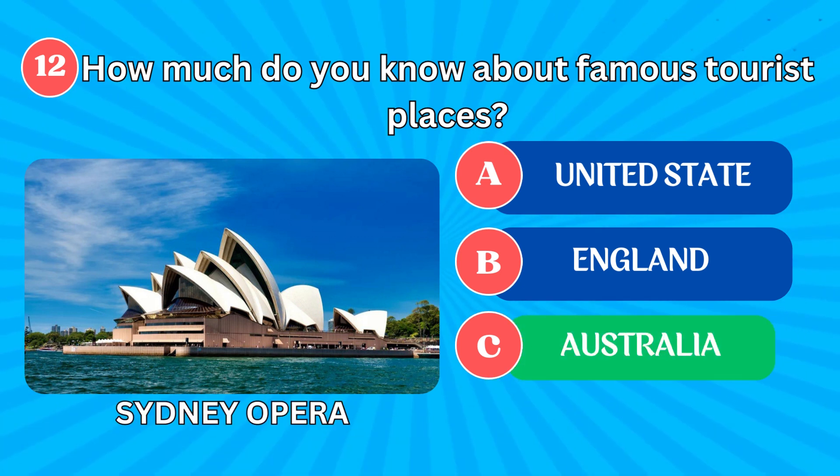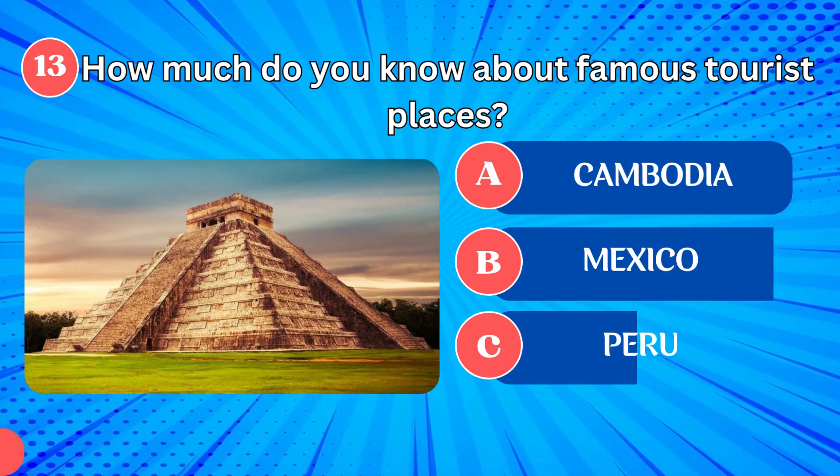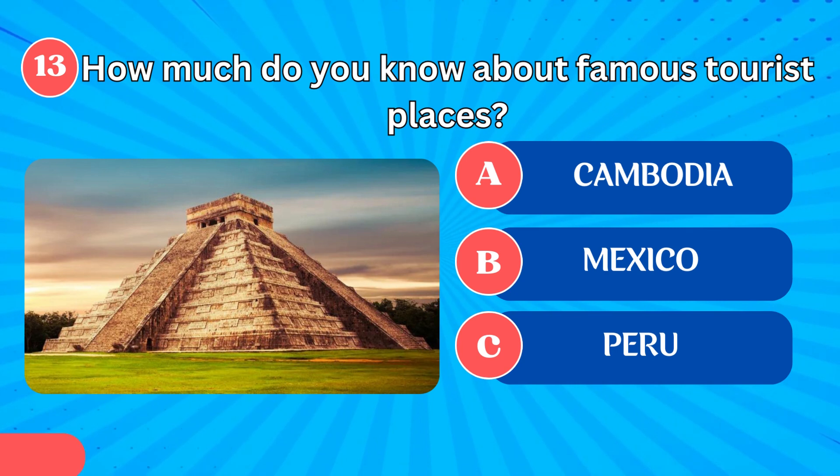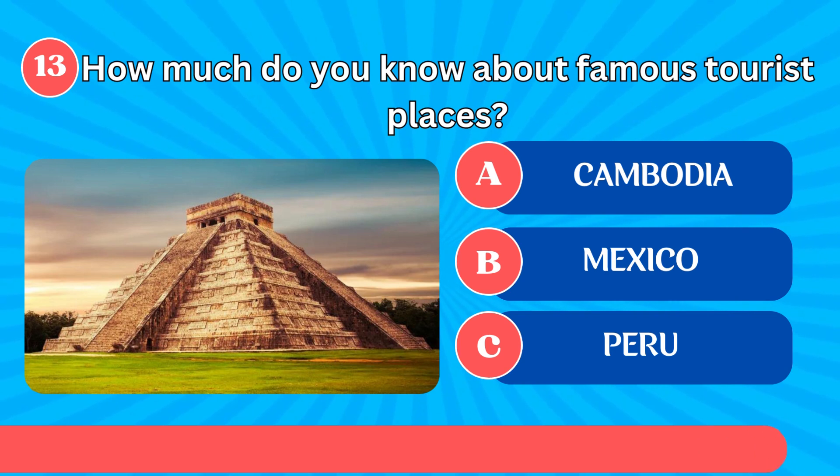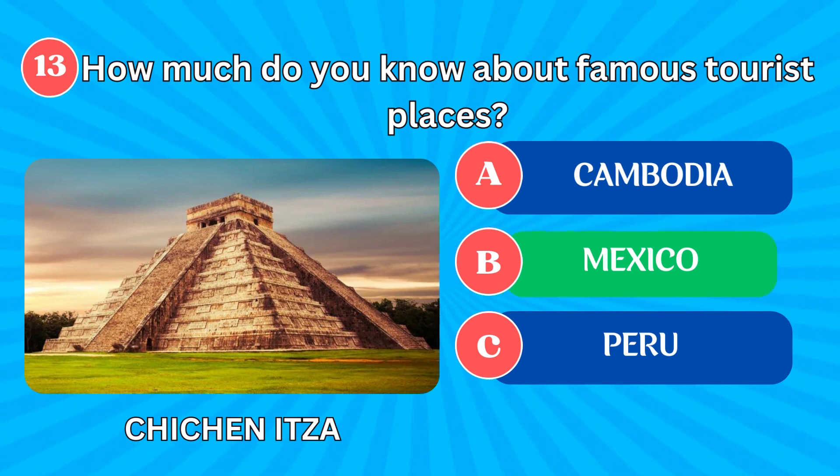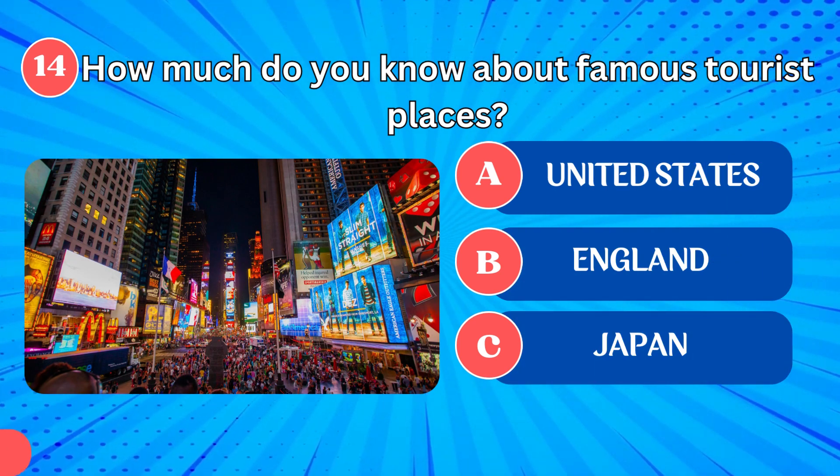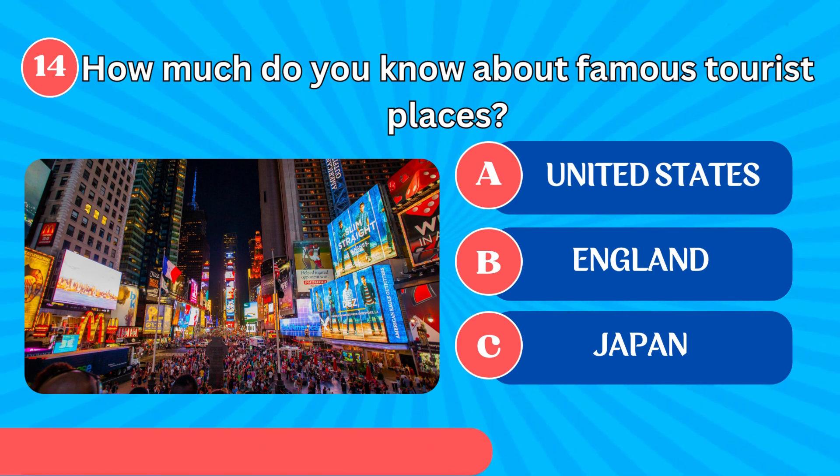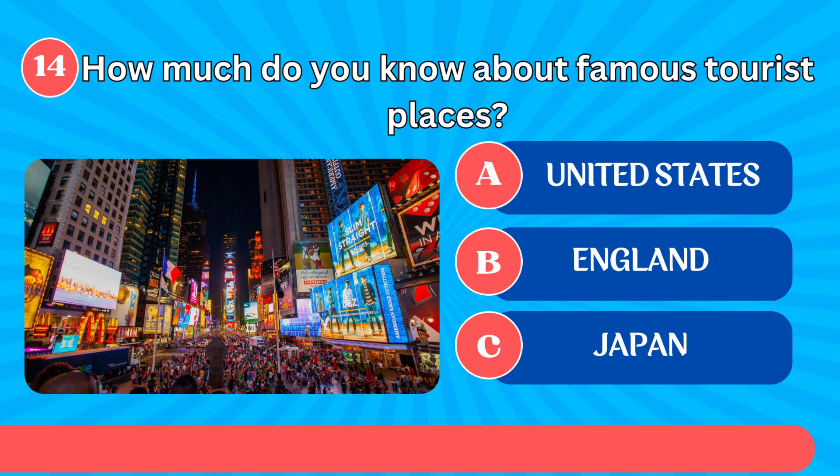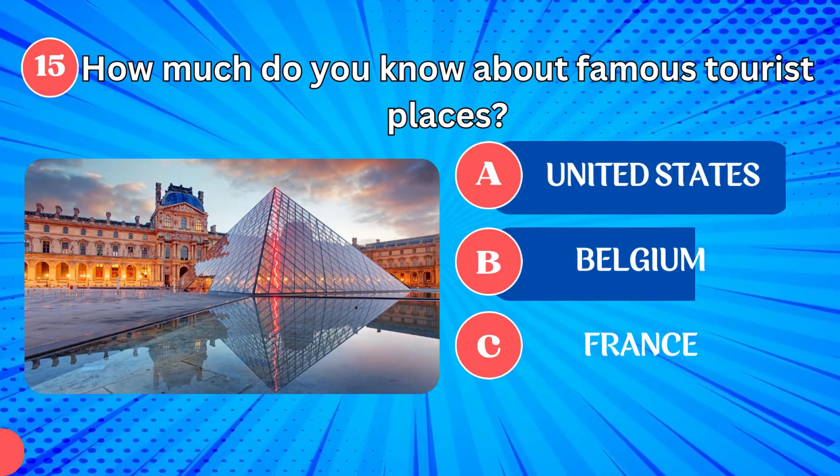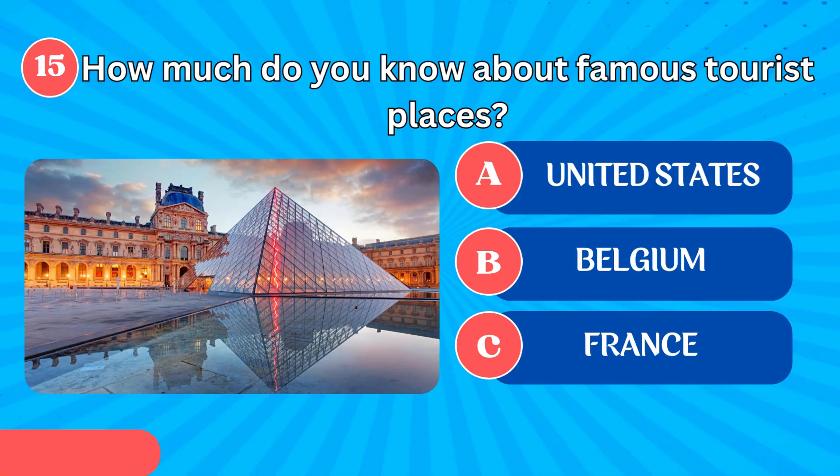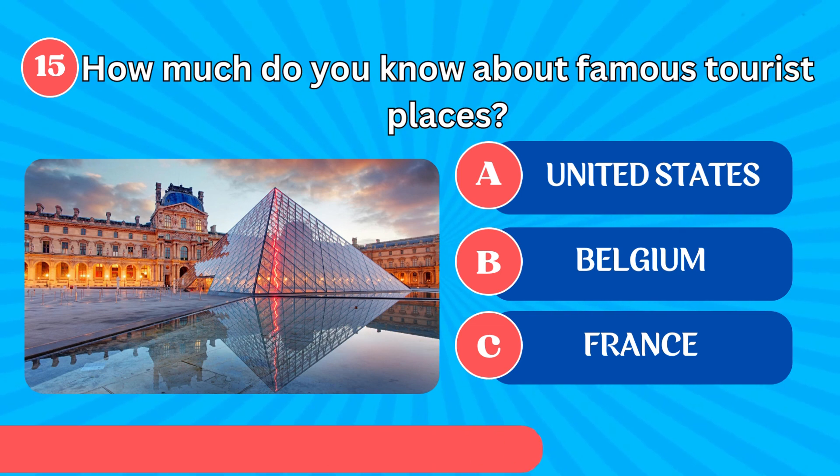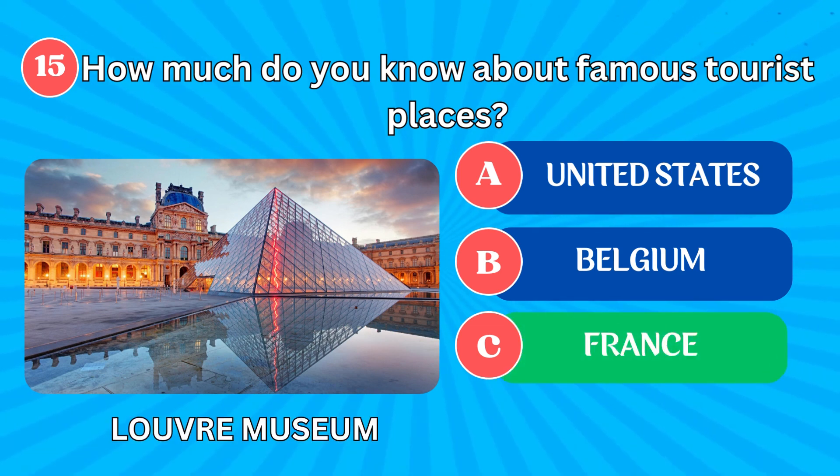Sydney Opera House in Australia. Chichen Itza in Mexico. Times Square in New York. Louvre Museum in France.